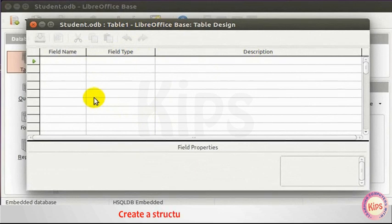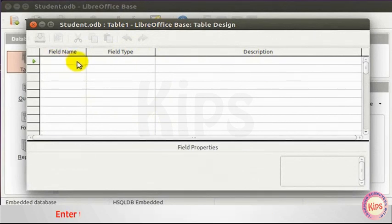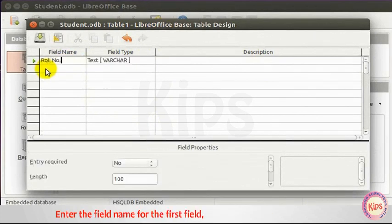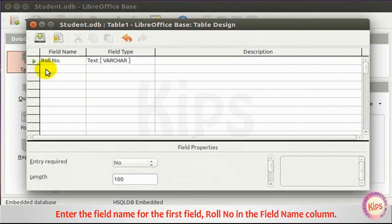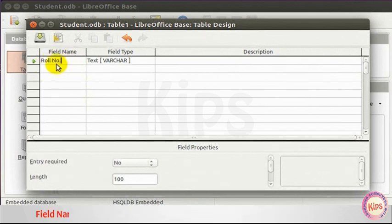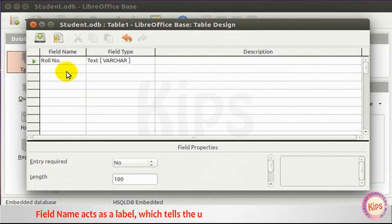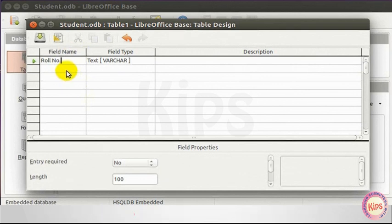Create a structure for the student table. Enter the field name for the first field, Roll number, in the Field Name column. Field Name acts as a label which tells the user about the type of information or data to be stored in the field.